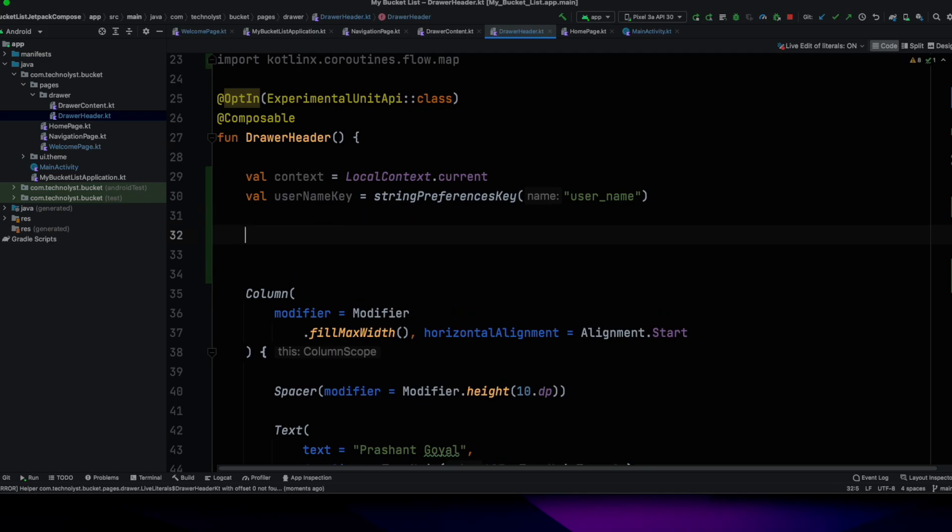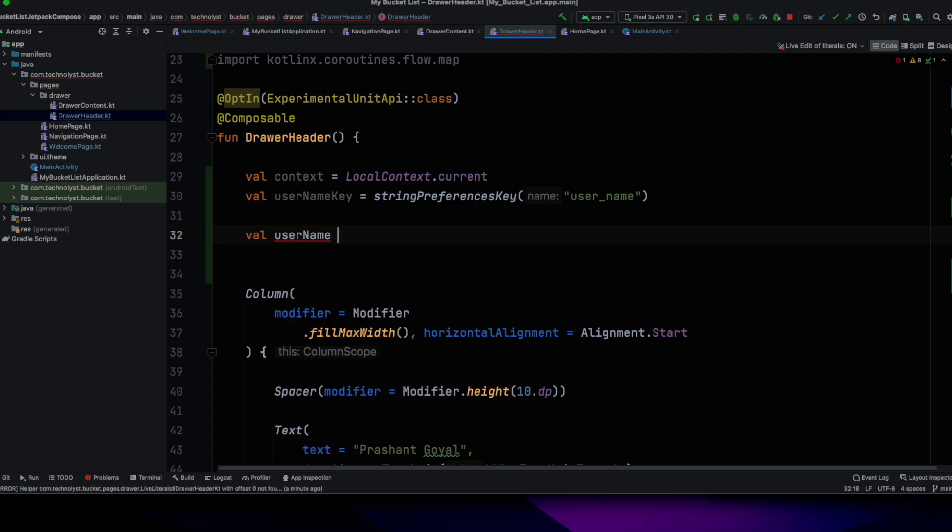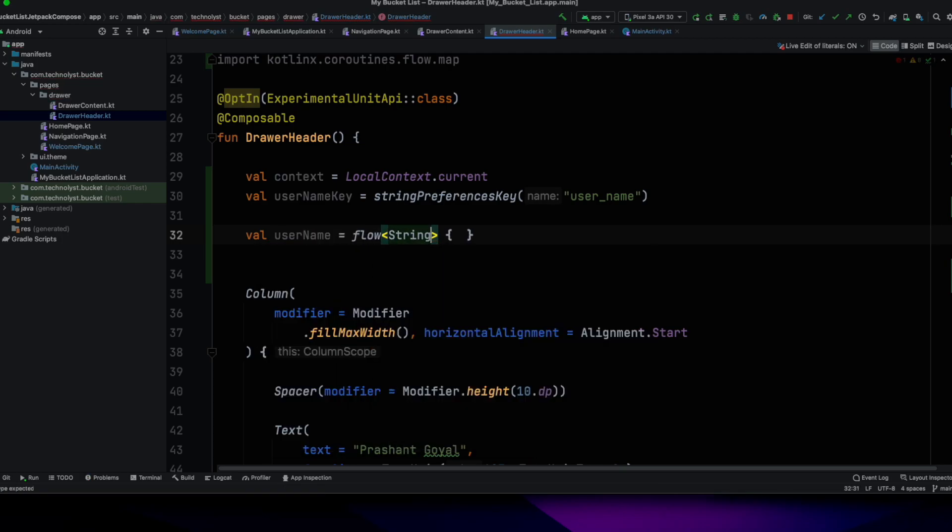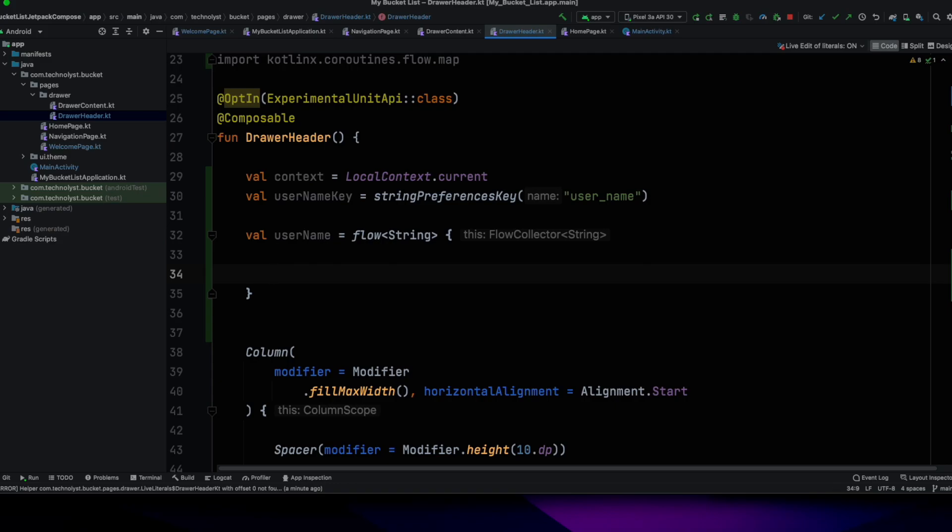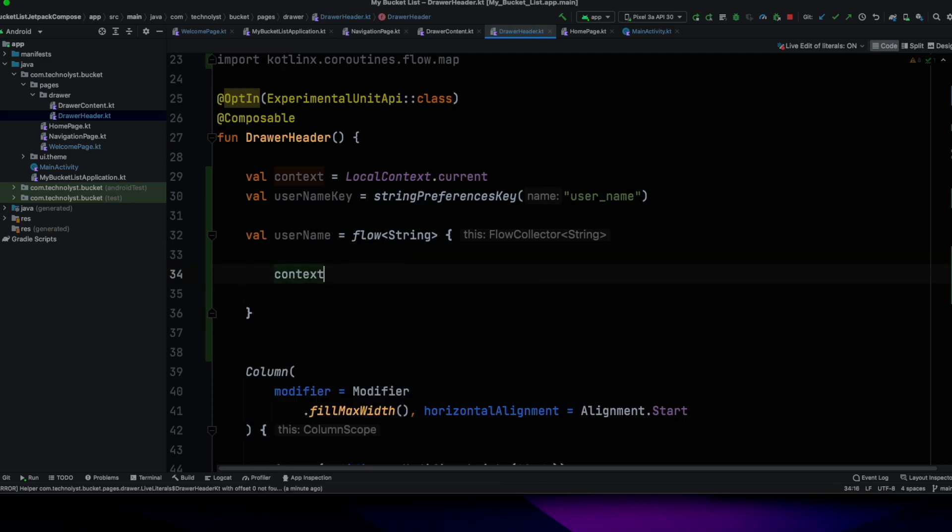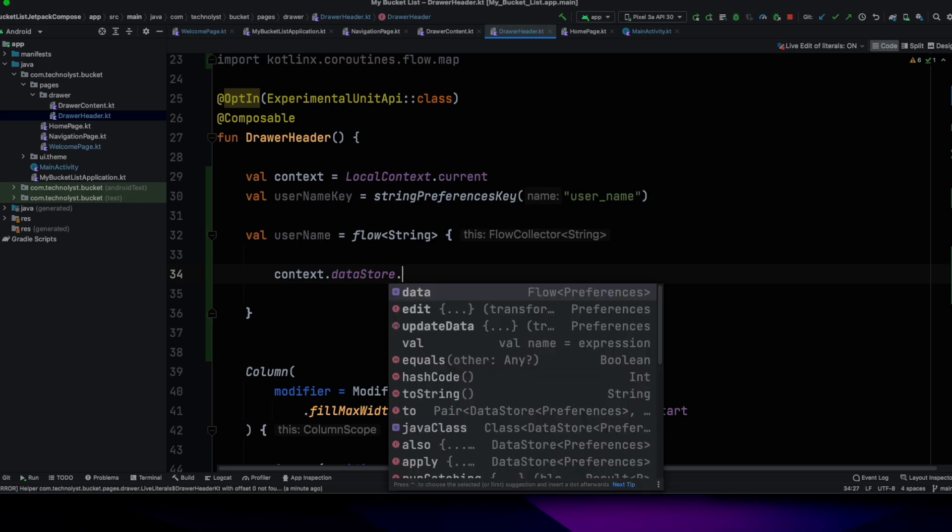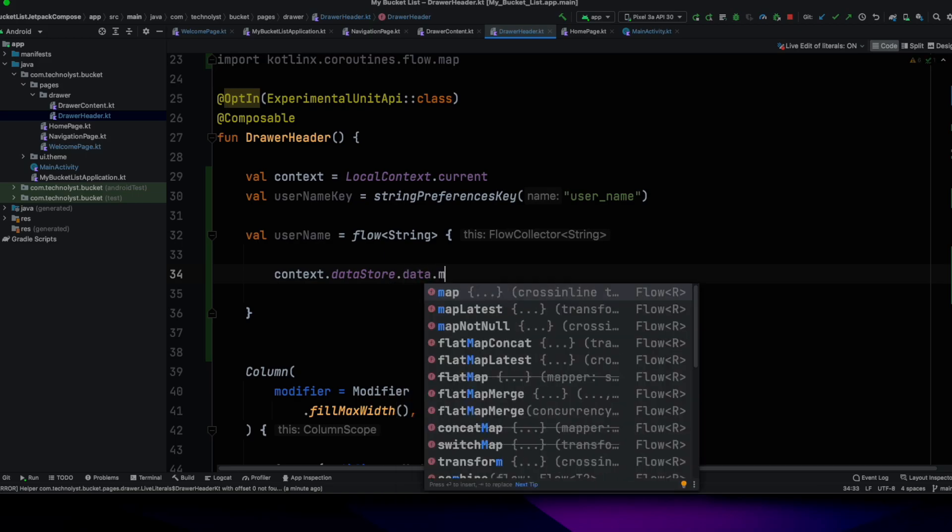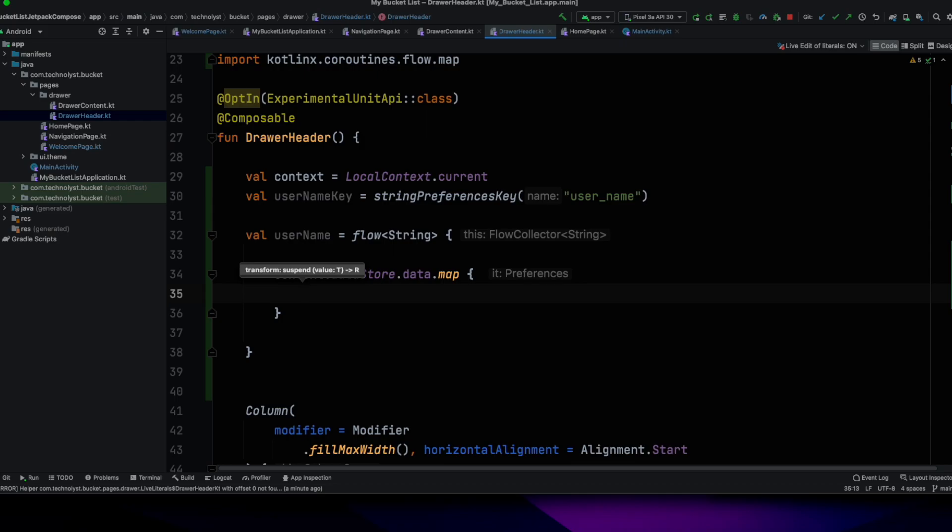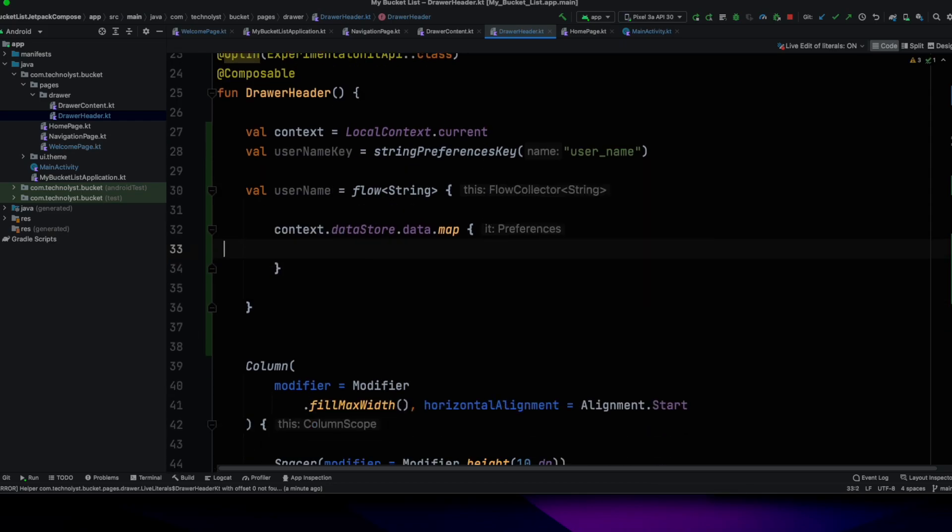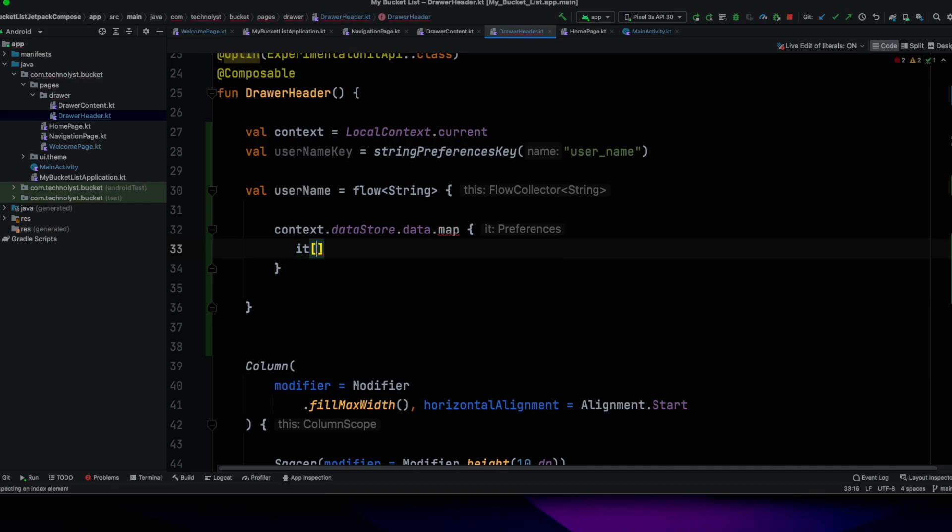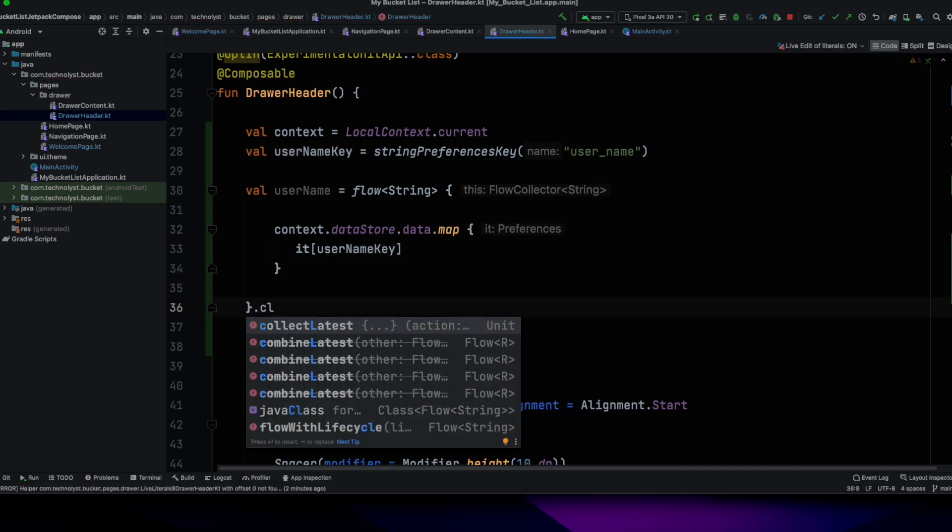Let's create a flow of username. Flow, in the flow builder will be provided this thing value in the flow builder. In the flow builder, I will call the context.dataStore.data.map. In this map, I will get the stored key name by passing the username key.